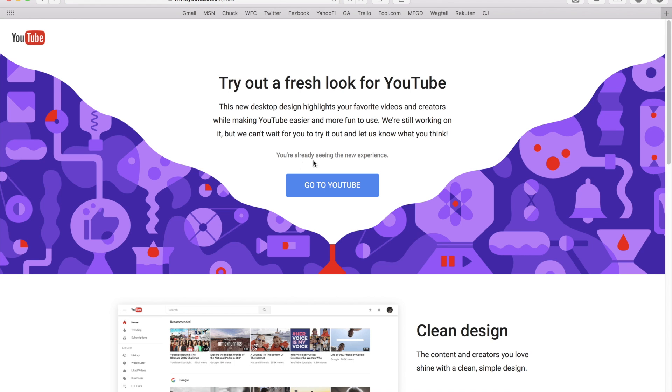You'll opt into the fresh look for YouTube. And you can see I've already opted in to receive the experience.